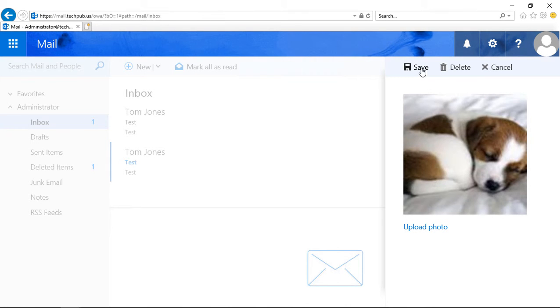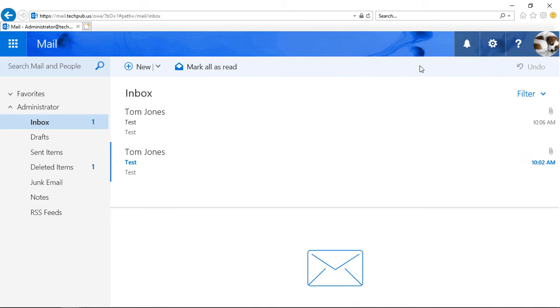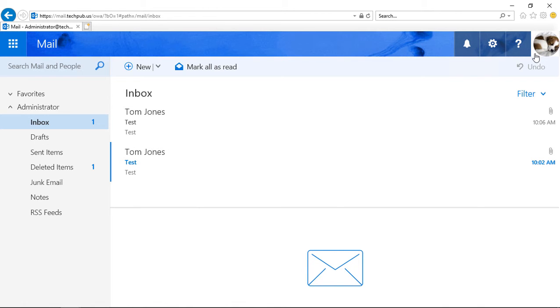You can see it's uploading, super cute. Click Save. And now we see that picture in the upper right-hand corner.